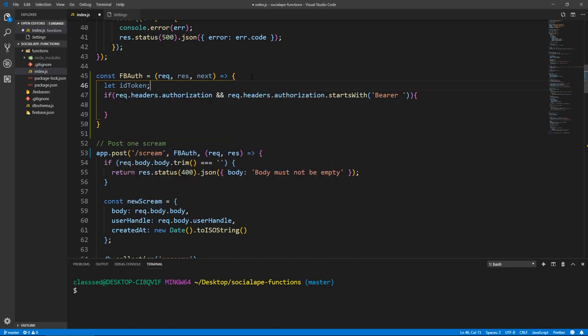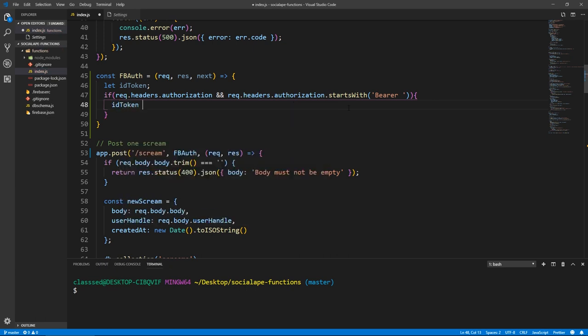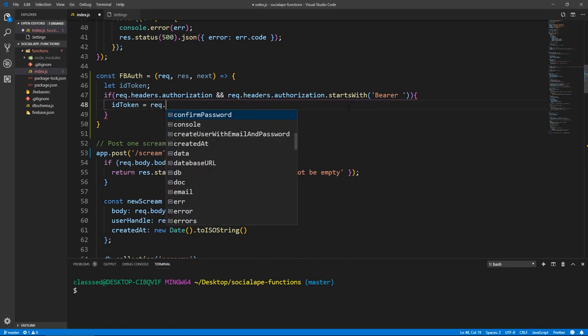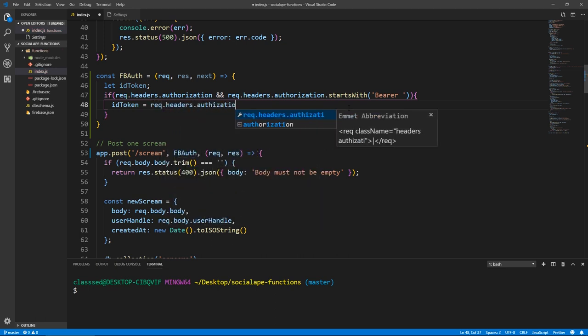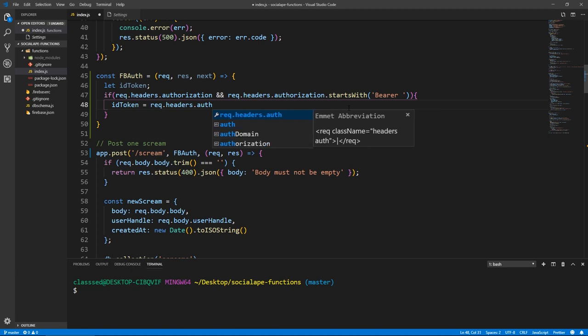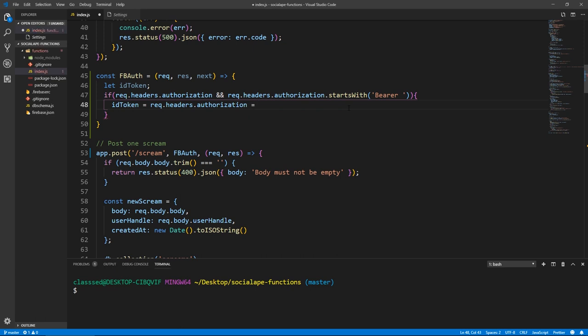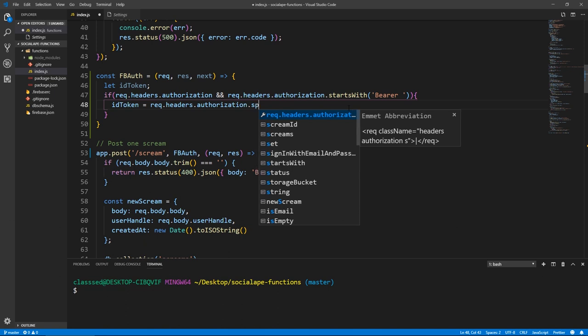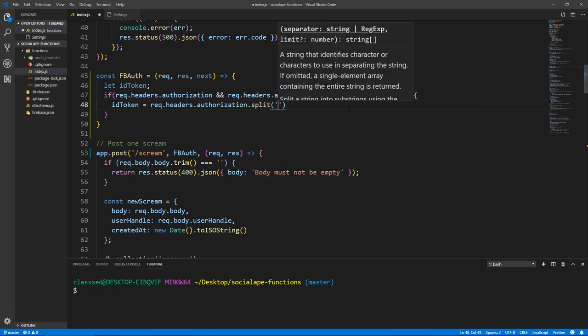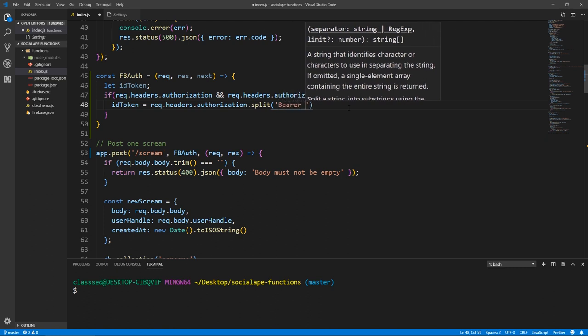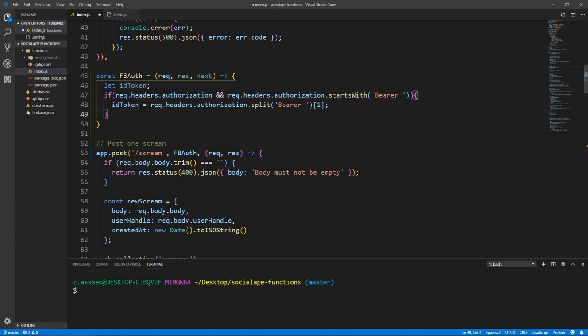So we'll go in here. And actually, we need to initialize an ID token variable here. So let's do let idToken. And then here, if these are true, that means our idToken equals request.headers.authorization. Now remember, we need to extract it because there's a bearer space before it. So what we need to do is we need to do .split, which is a JavaScript function that splits a string by a certain other string. So if we split it by bearer space, that means it's going to give us back an array of two strings: the first one is bearer space, and the second one would be the token. So let's do [1], that means we want to take the second element, which is the token.